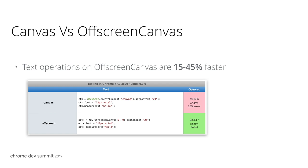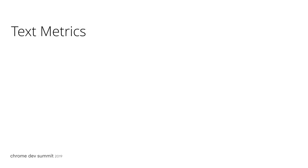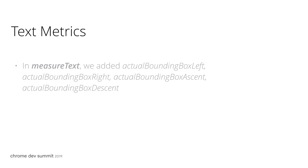Speaking of text, it leads to our next topic: what's new in text metrics. We added actual bounding box measurements in measure text functions. The actual bounding box measurements measure the smallest rect that can bind the text. It ignores the space at the beginning and at the end.